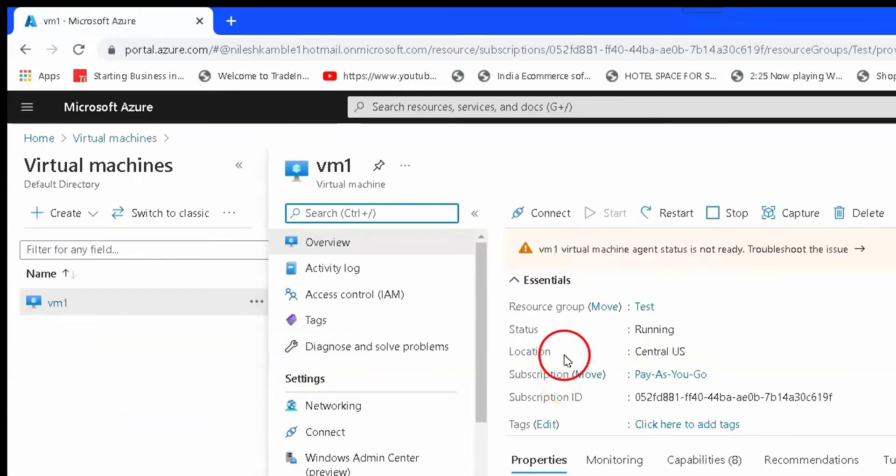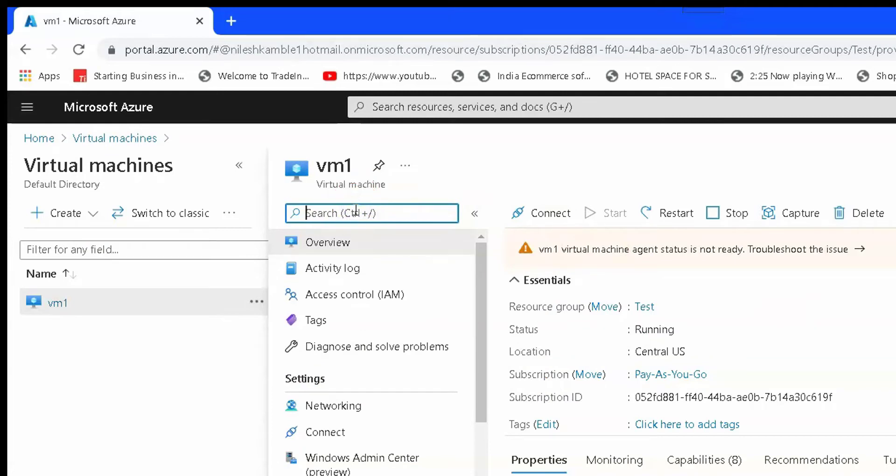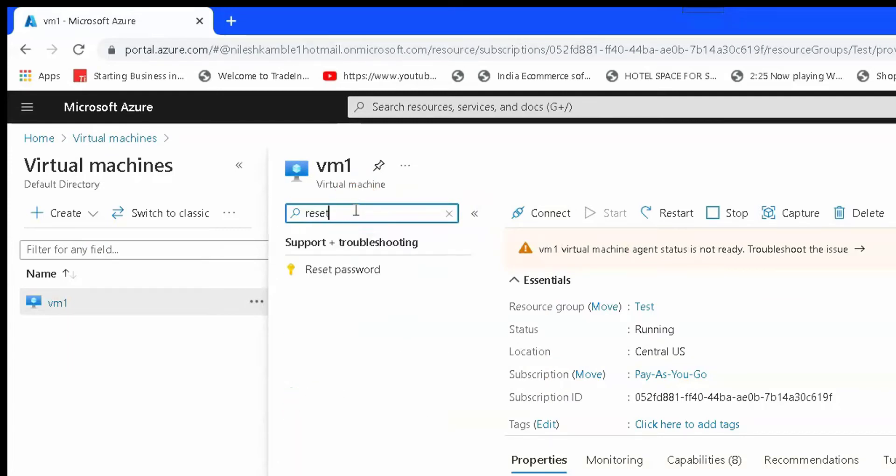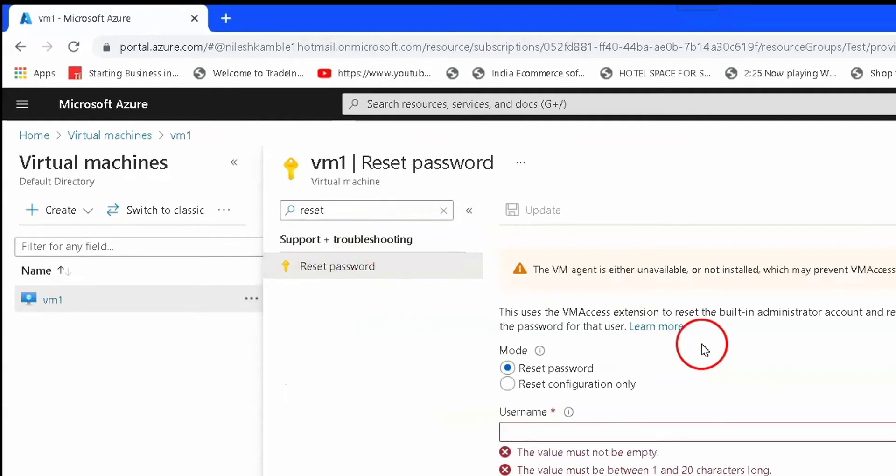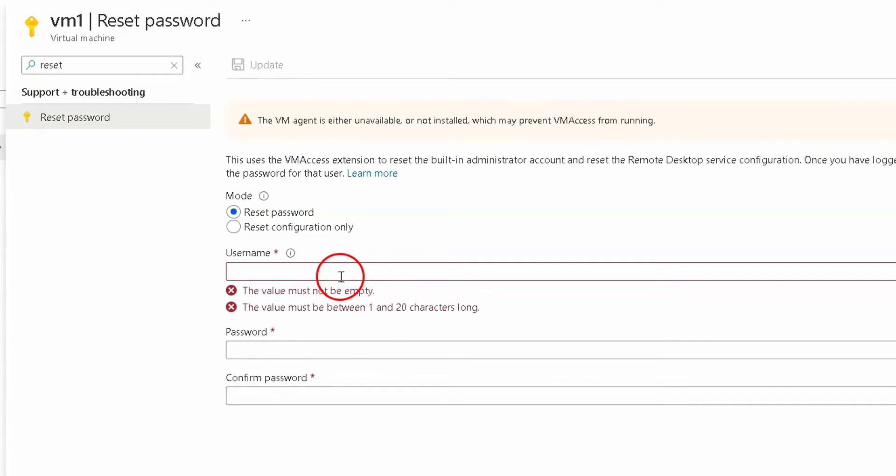I click on vm1 and it will show us properties. Then in the search box you can see I'm just typing out reset password. You have to click on reset password and then there is a username, password, and confirm password text boxes.